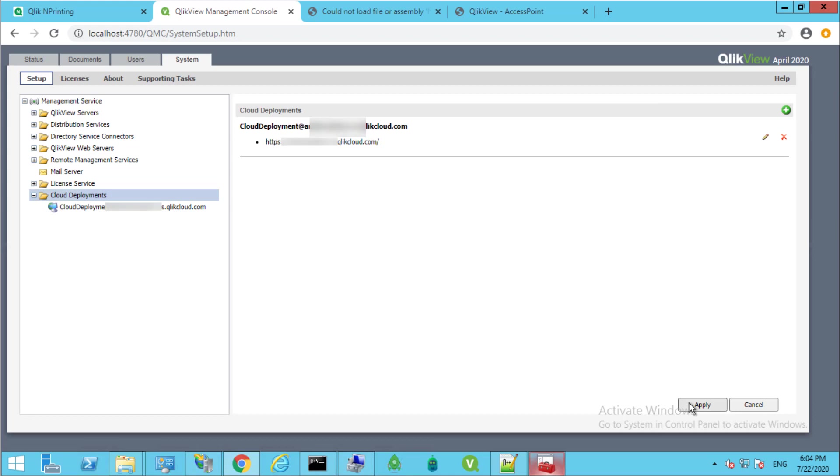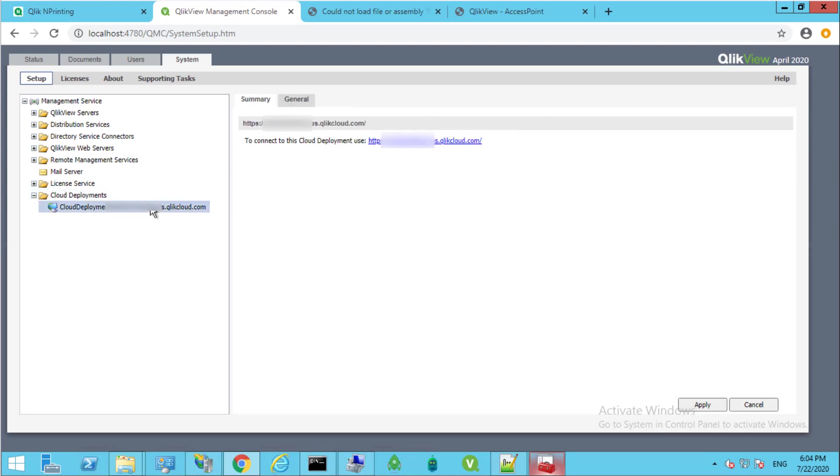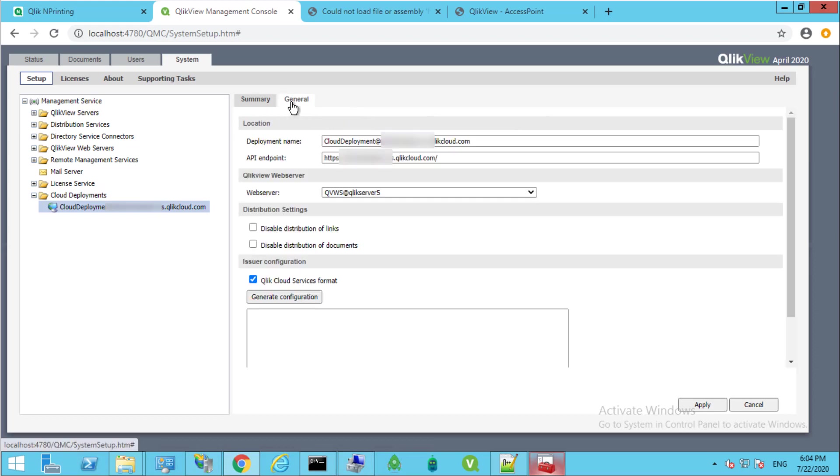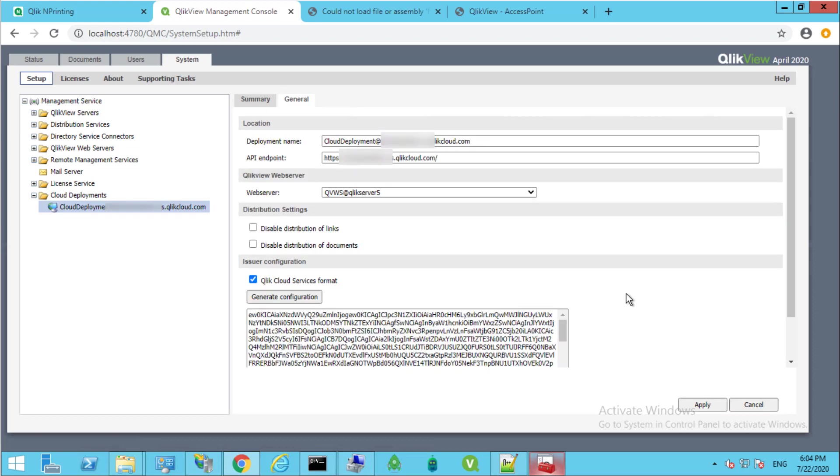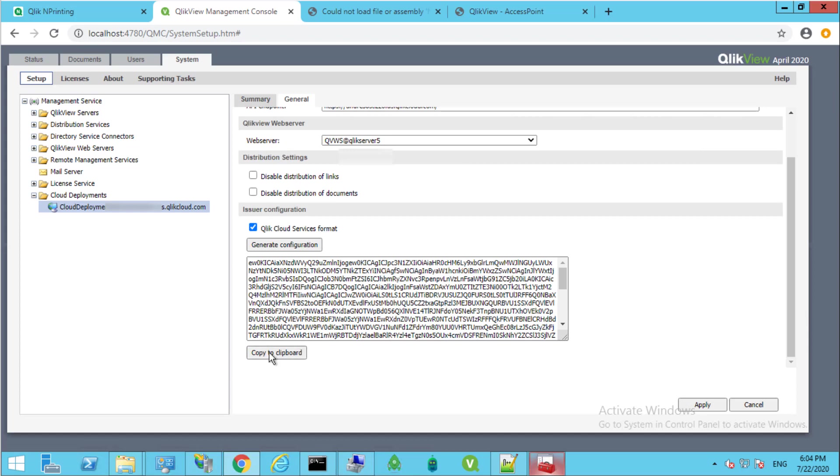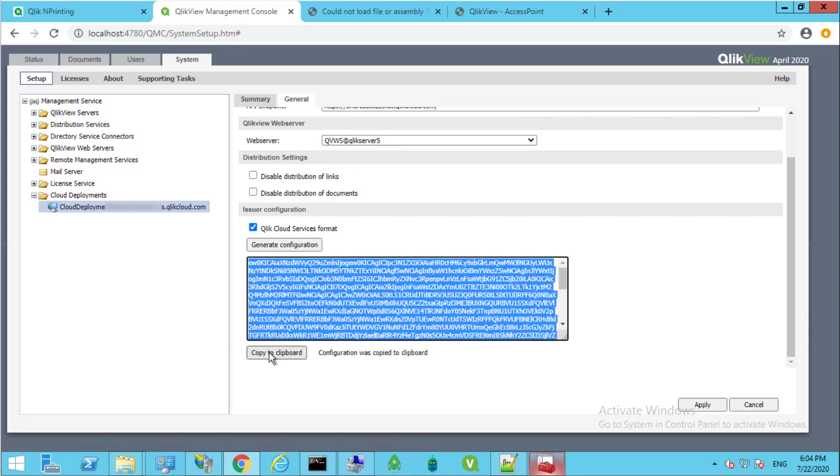Select the new deployment and click on Generate Configuration under Assure Configuration to generate the local bearer token, then click on Copy to Clipboard and then Apply.